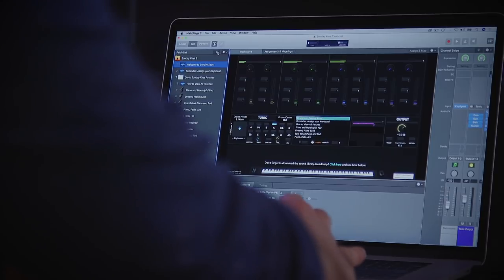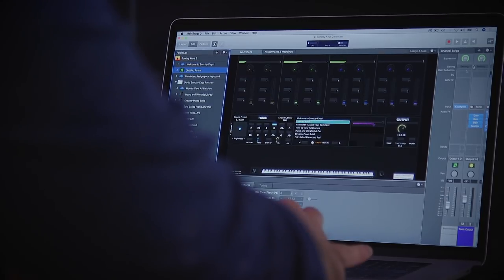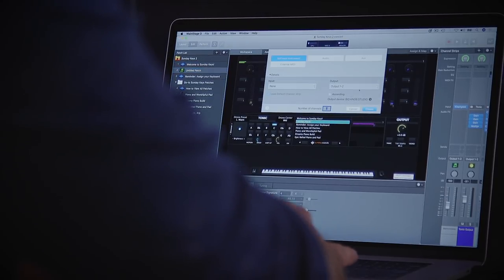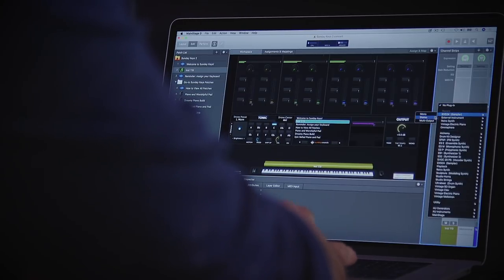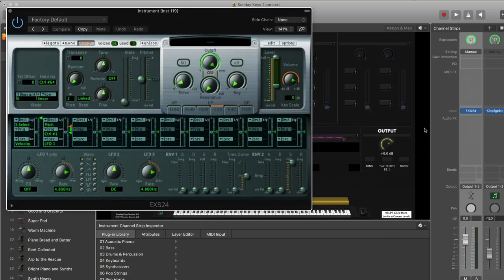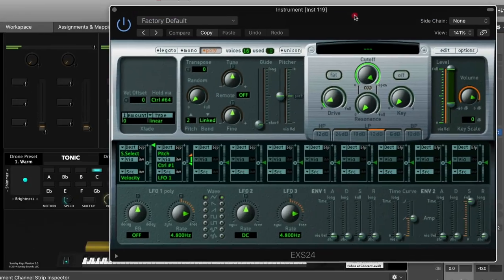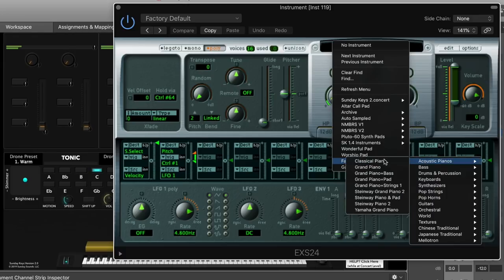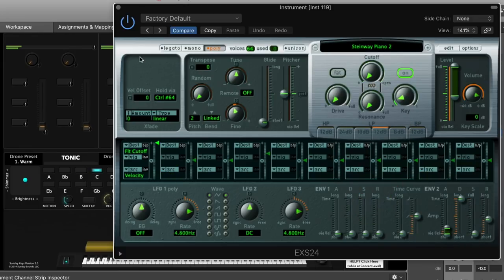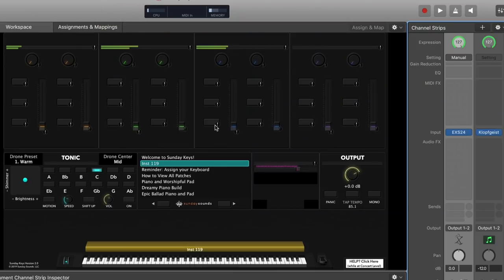Let's start off by adding a new patch — we're going to create a new software instrument channel strip and load in EXS24. You can use this effect on any instrument you'd like. I'll drag this over and let's start off using a piano sound so you can hear the effect really prominently. Here we have a basic dry piano sound with no effects at all.